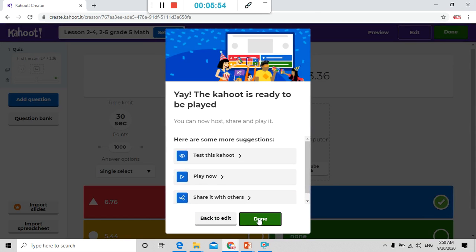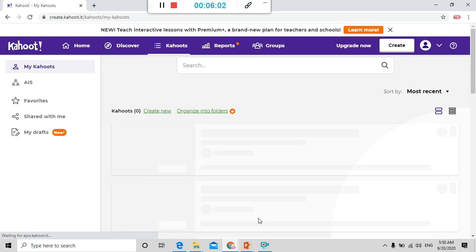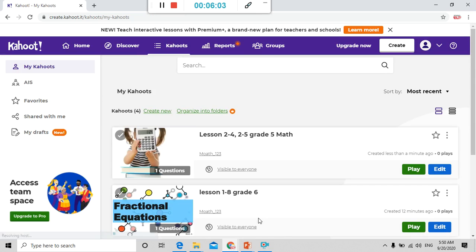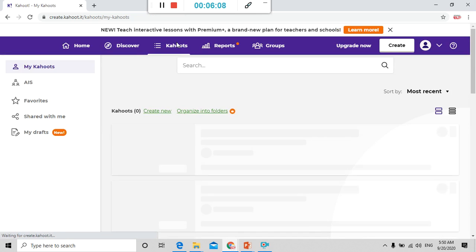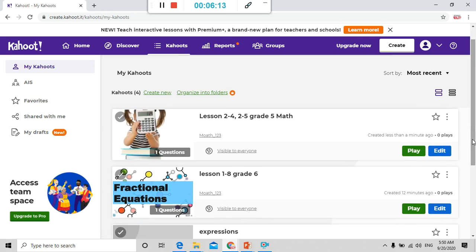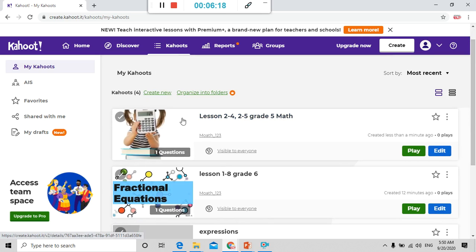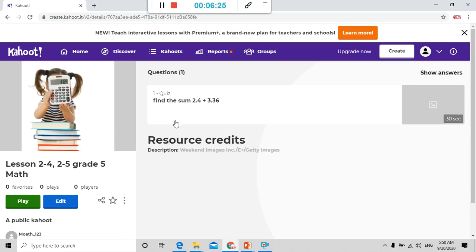Now and here I put done. Here as you remember the name when I press in Kahoots now, it's already created. Here as you can see this is the image as you remember. This is the image, lesson 2-4 to 2-5 grade 5. Now I want, I open it. I don't want to play it now. I want to add more questions. Look, this is the test that I made. I press on edit.